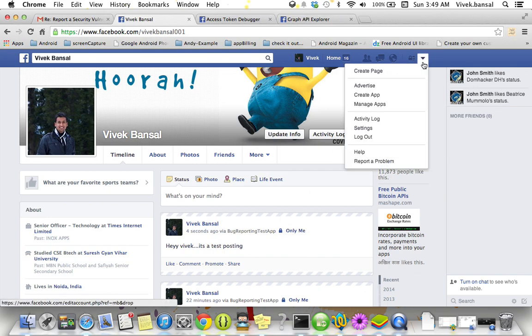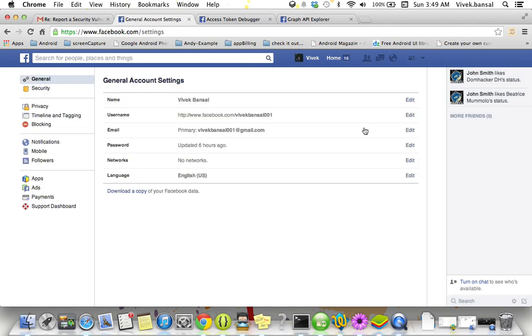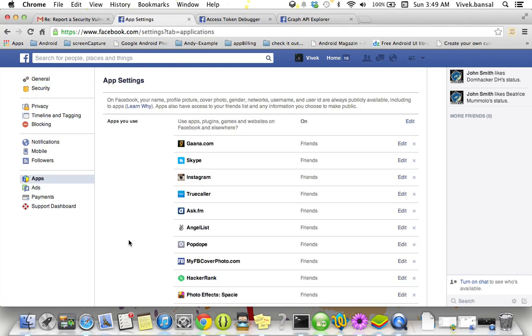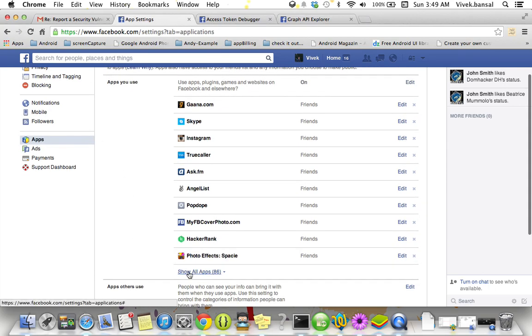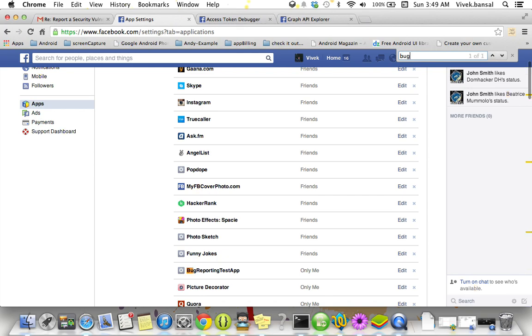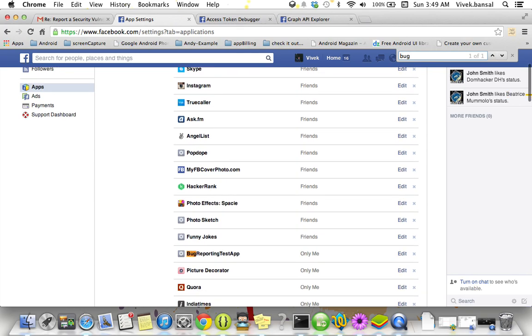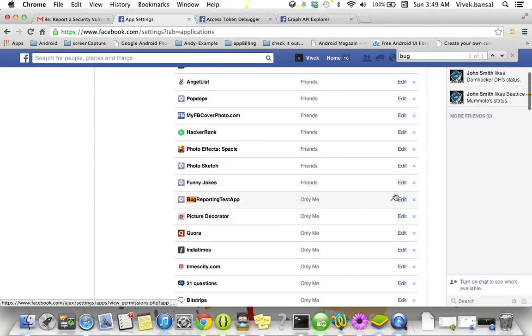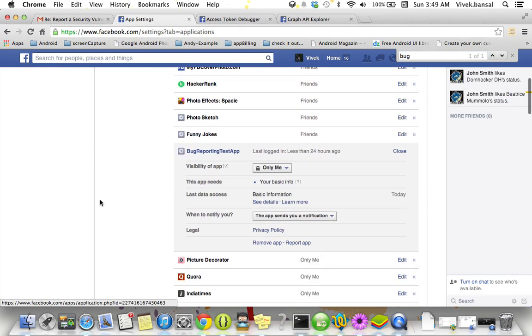Now let's see again the permission. Here application, see all. Now let's search for the bug keyword. Yeah, here it is. See, this application still needs only the basic information and still I am able to post on my wall on behalf of this application.